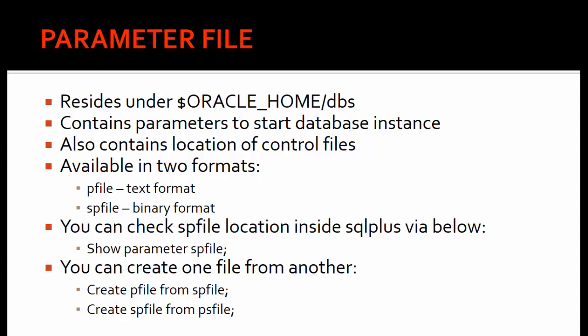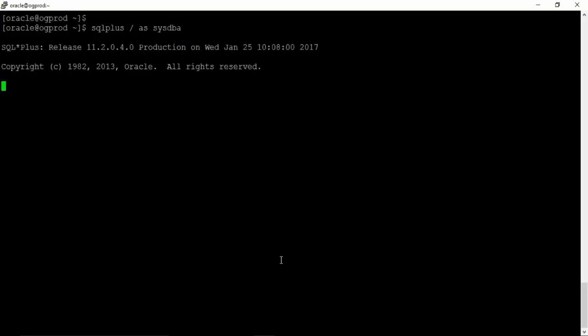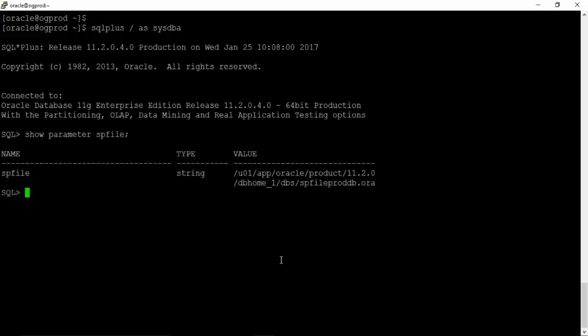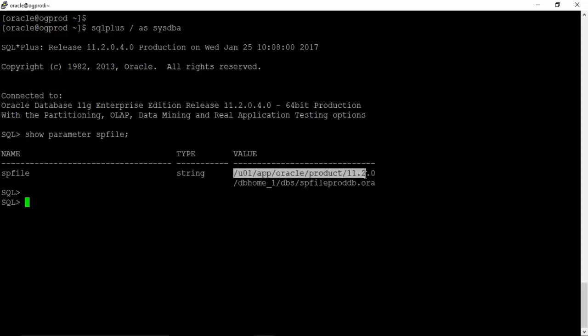You can check the SP-file location inside SQL*Plus using the command 'show parameter spfile'. Let us check the location of the SP-file for our proddb database. You can see this is the SP-file and this is the location — it is your Oracle Home DBS location.